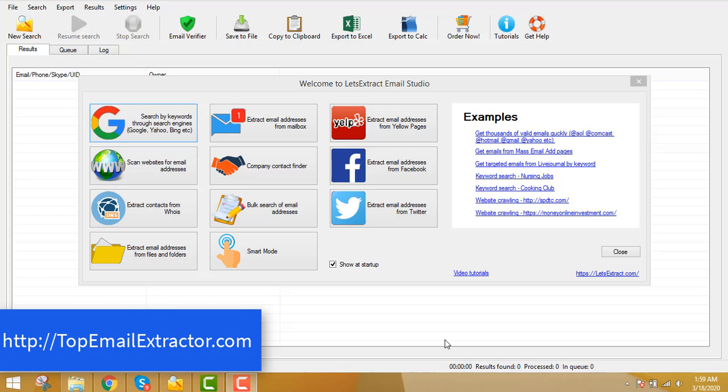Extract email addresses by keywords. You heard it right. Keywords are very important when targeting any marketing campaigns. Whether you have a service, a product, whether you're into CPA marketing, whether you have a Shopify store or an e-commerce store, whatever it is you need email addresses to build your list or to promote your products or services. Email addresses are very important.